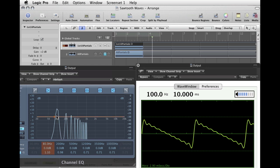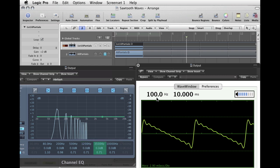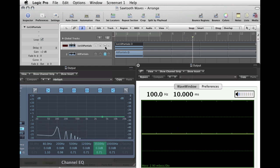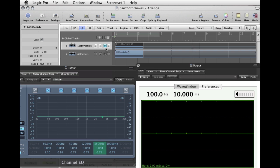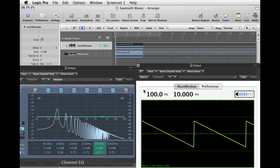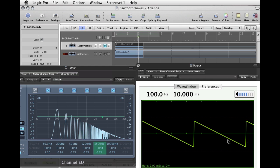Here we have one, two, three, four, five, six, seven, eight, nine, ten — those are the 10 partials that we did. Here's the full sawtooth waveform with all the partials present. And as you can see, that's a much more complete, jagged sawtooth wave.